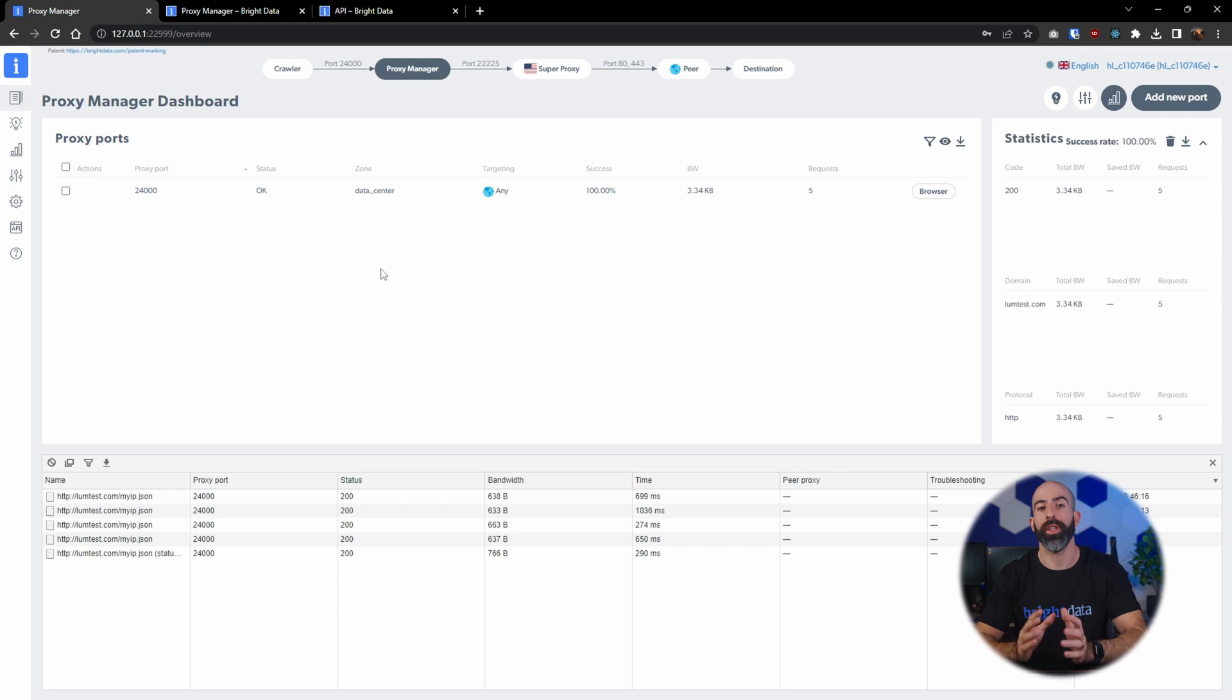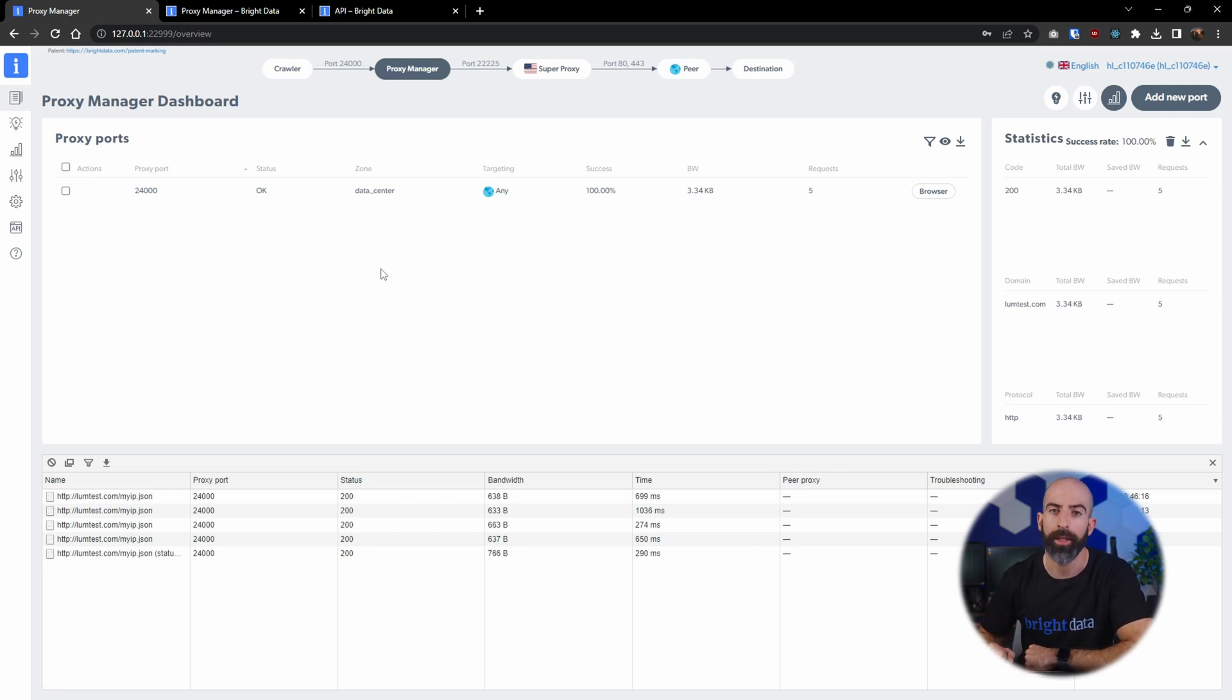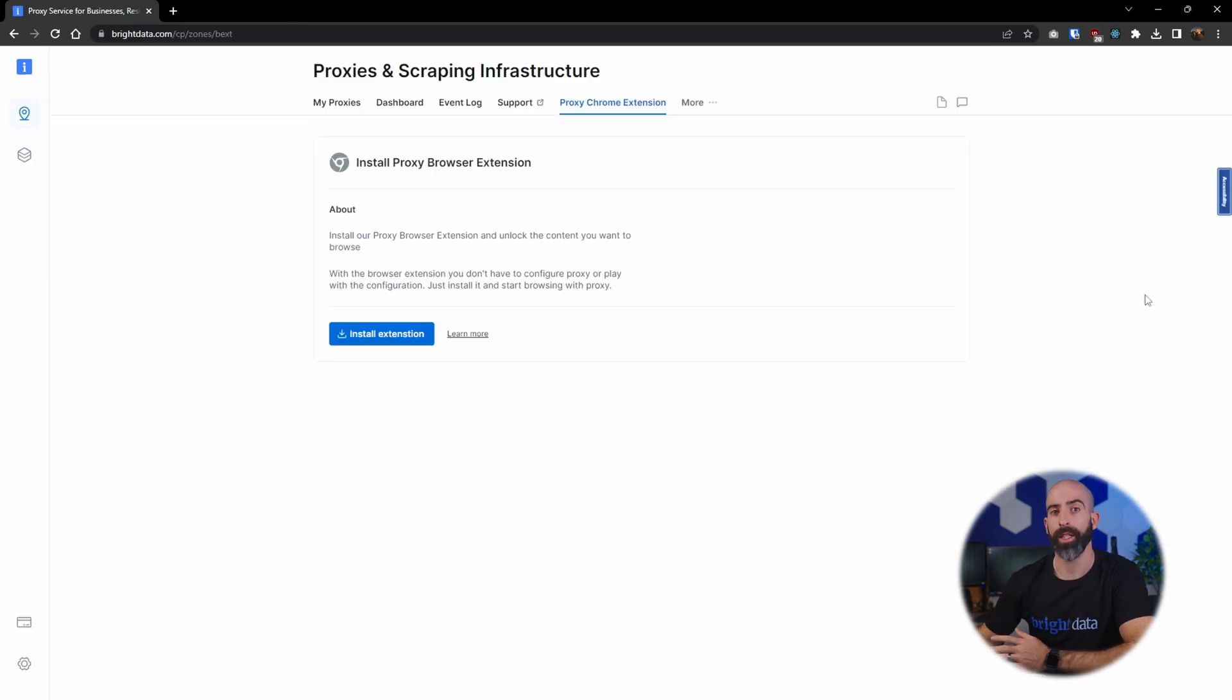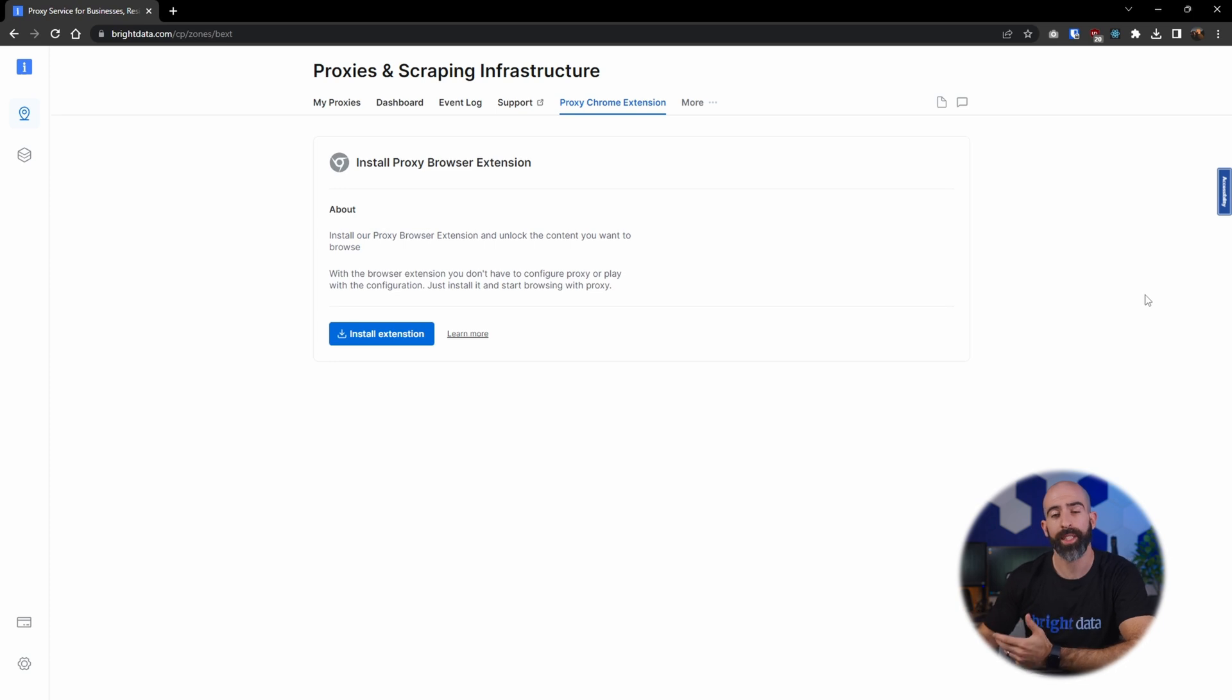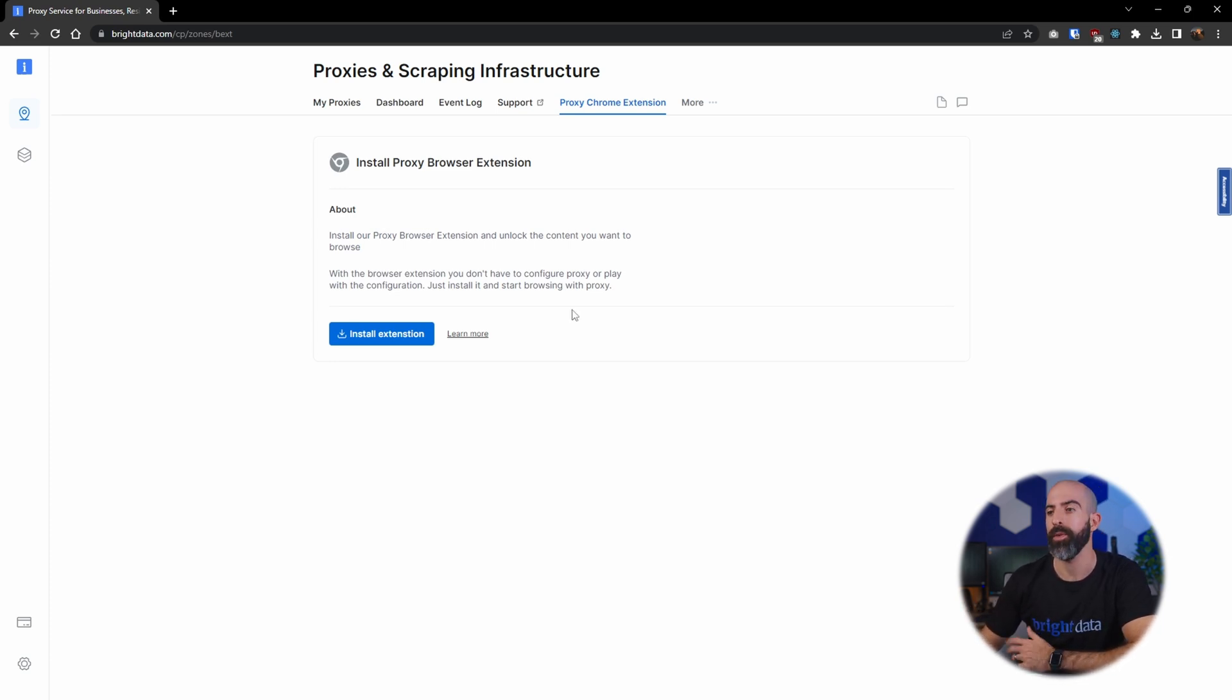Overall, an extremely useful tool, but we aren't done. Now let's take a look at the proxy Chrome extension, which will allow us to access any of our proxies directly in our Chrome browser.